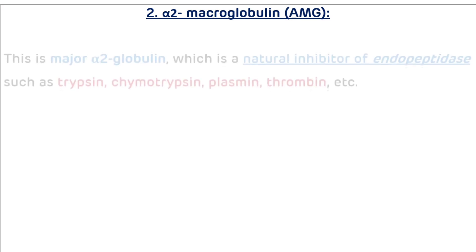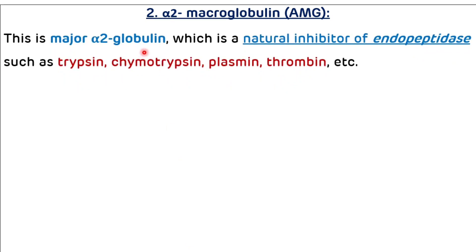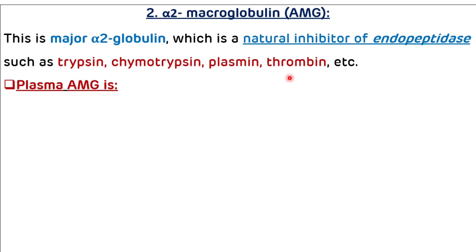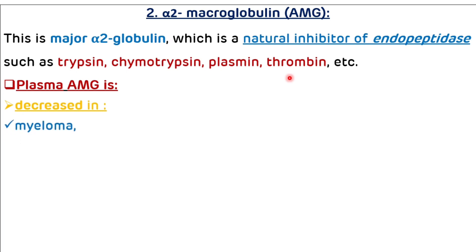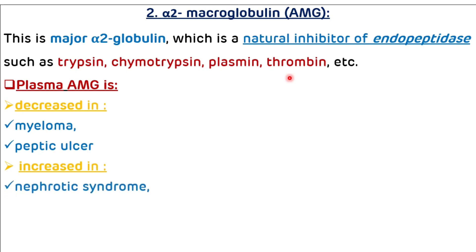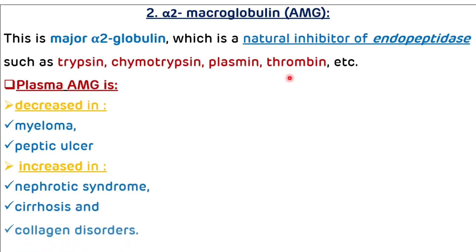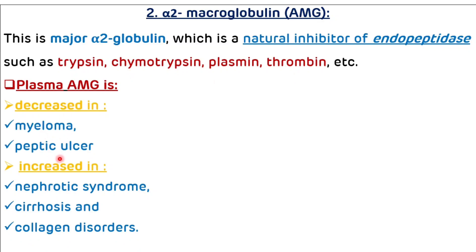Another example of alpha 2 globulin is alpha 2 macroglobulin. It is the major alpha 2 globulin and is a natural inhibitor of endopeptidases such as trypsin, chymotrypsin, plasmin, and thrombin. Plasma alpha 2 macroglobulin level is decreased in myeloma and peptic ulcer, and it is increased in nephrotic syndrome, cirrhosis, and collagen disorders.